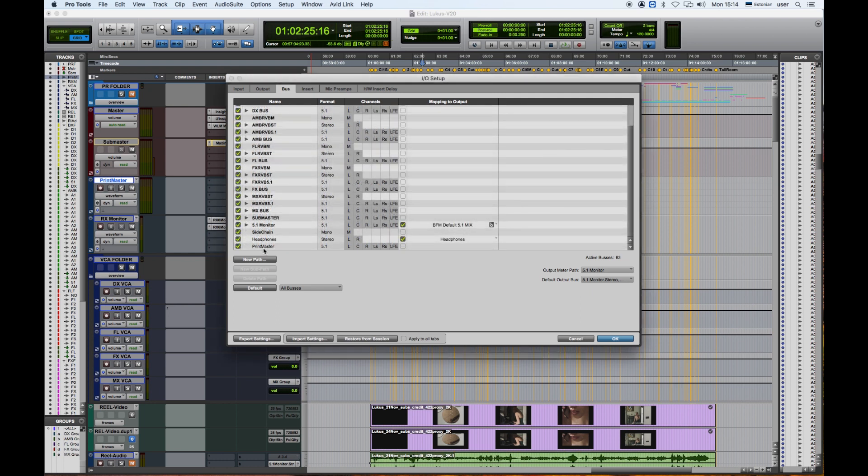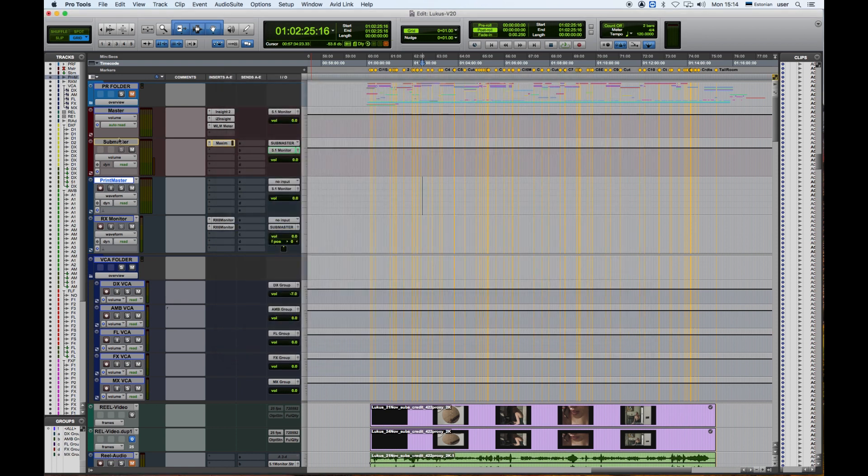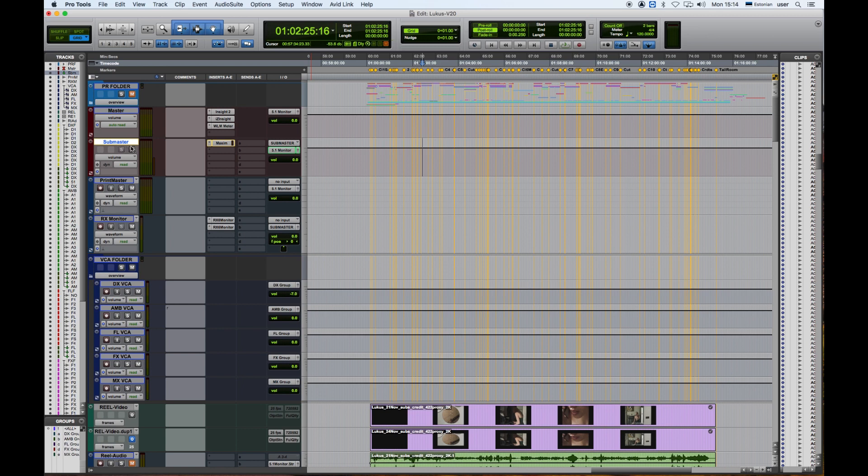Now we have Print Master here. Let's bring it up to Sub Master and between Sub Master and 5.1 Monitor, because from Sub Master it goes to Master and also from Sub Master it goes to Print Master.